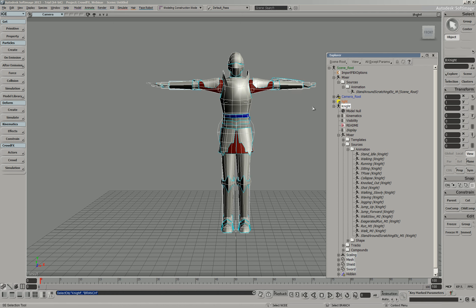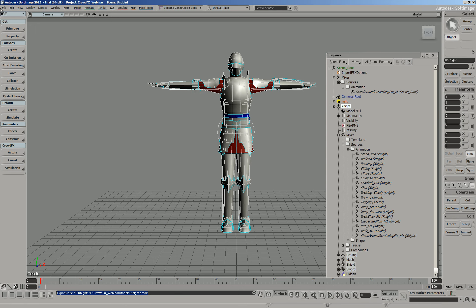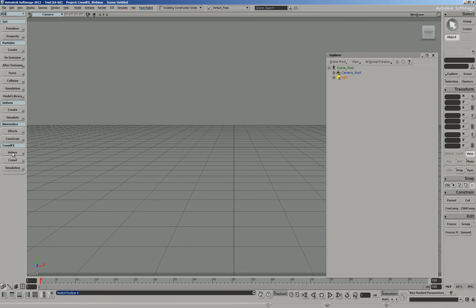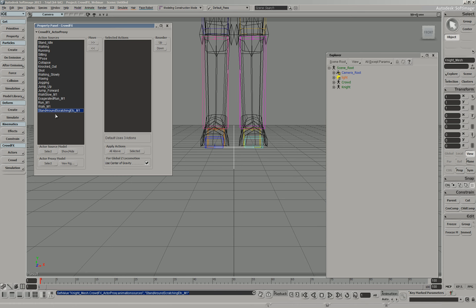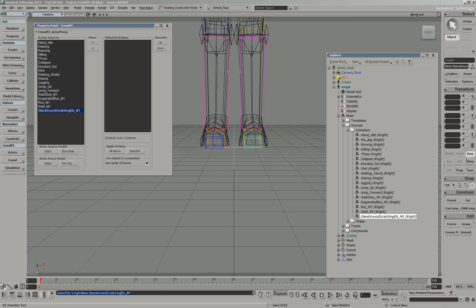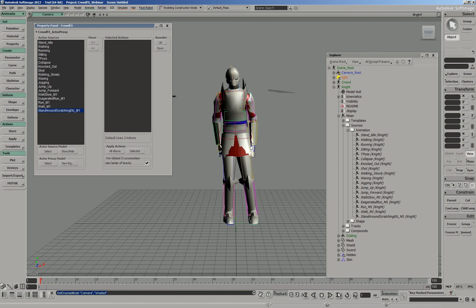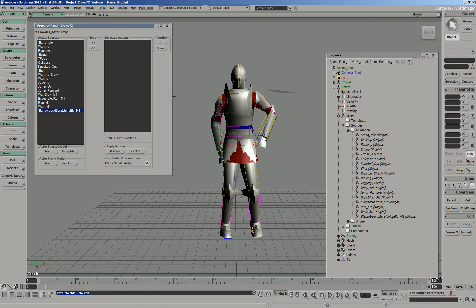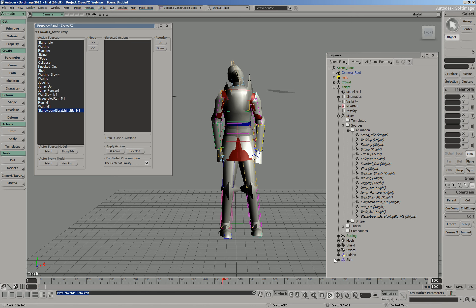Now if I middle-click on Knight for branch select, go File, Export, Model, and overwrite the existing file — great. Get a new scene, go into Crowd Effects, Actors, Import Model, and import the Knight. It will assign all the ICE attributes and the 'Standing Around Scratching' animation is now listed. Open the Knight in the Scene Explorer, go to Mixer, Sources, Animation — there it is. Select that clip, press the number 2 key to switch to the Animation panel, do a quick Action Apply Action, press Play, and we can see him doing a little scratch.